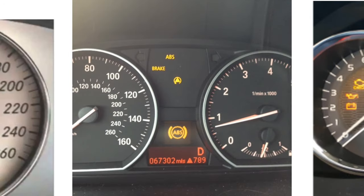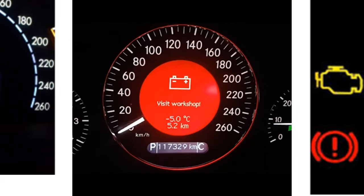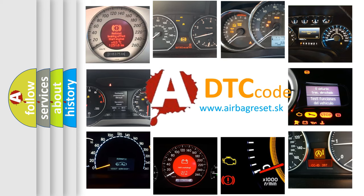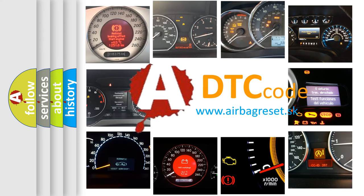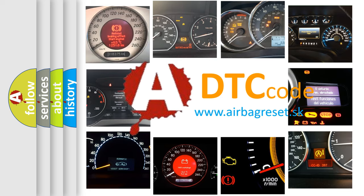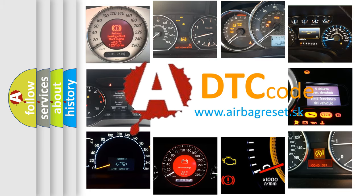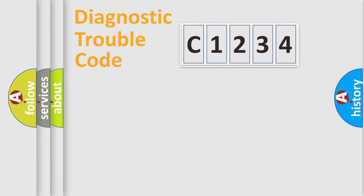How is the error code interpreted by the vehicle? What does C1234 mean or how to correct this fault? Today we will find answers to these questions together.